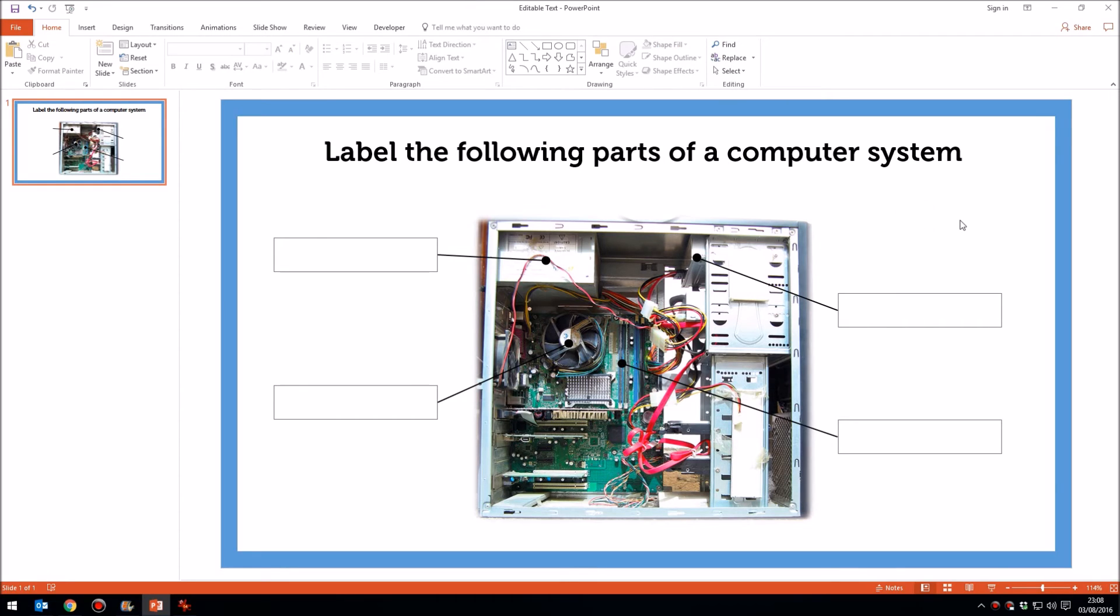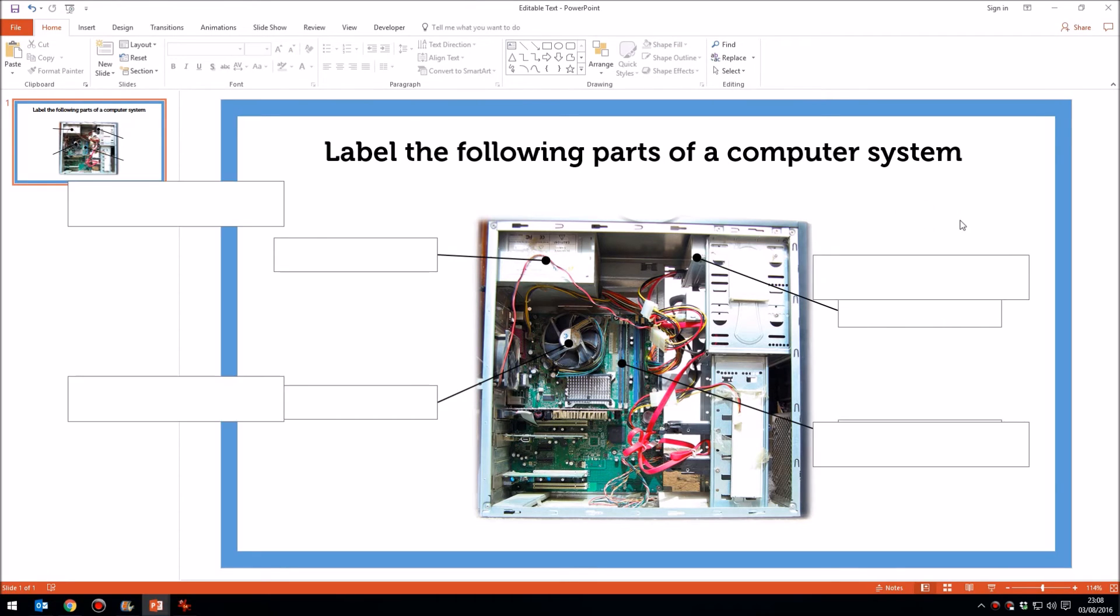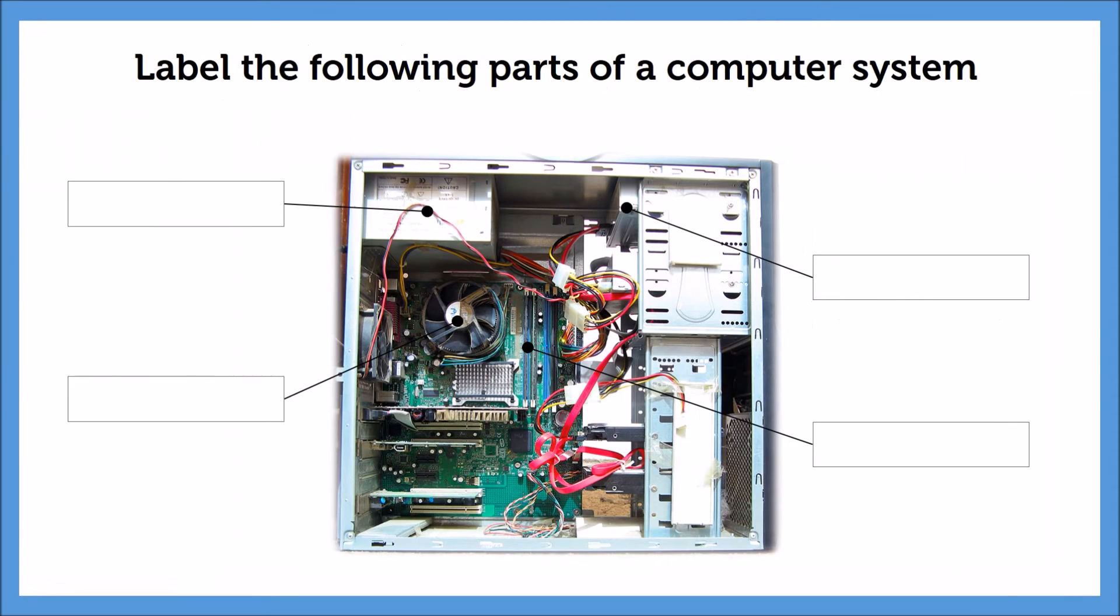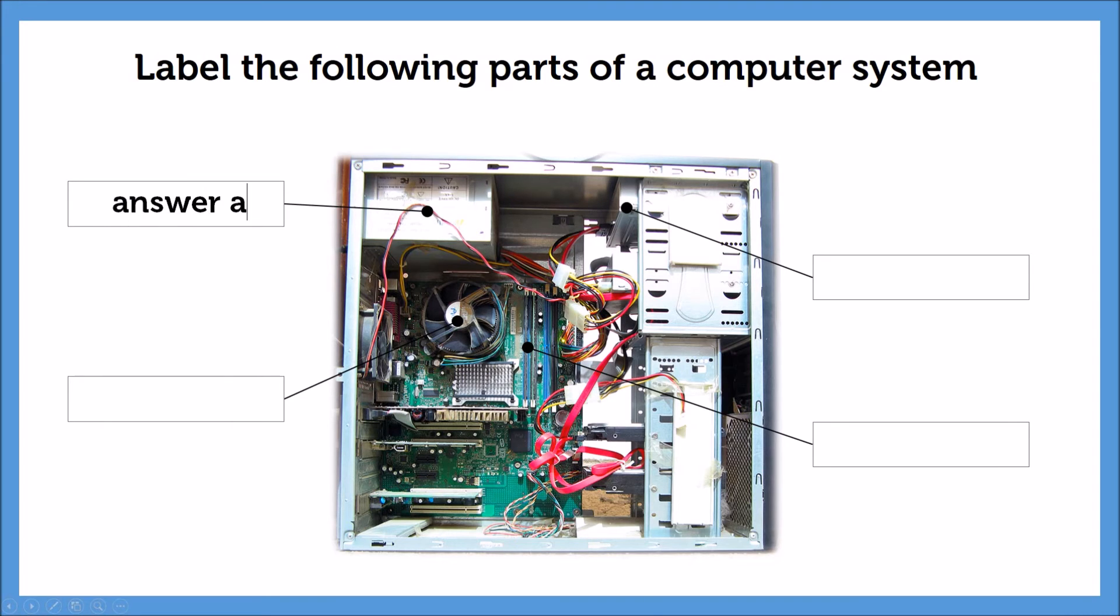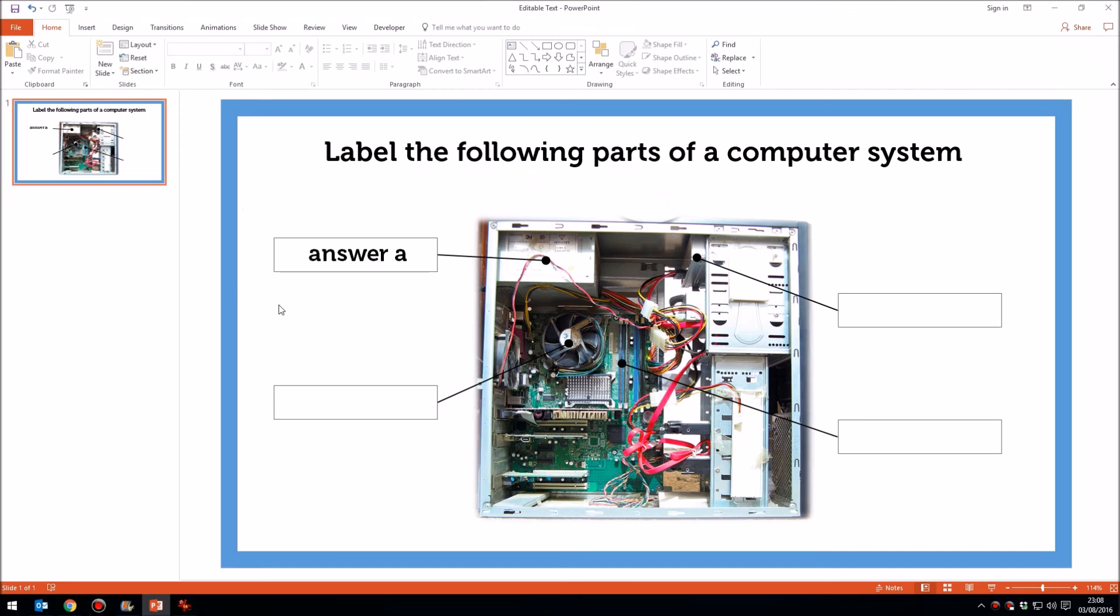Now if I play this presentation. So we're now actively playing the slideshow. So we've got these text boxes which if I click on I can type in just like that. And again if I come out of the presentation those answers are saved. So that's how to create editable text boxes that are editable within a playing slideshow.